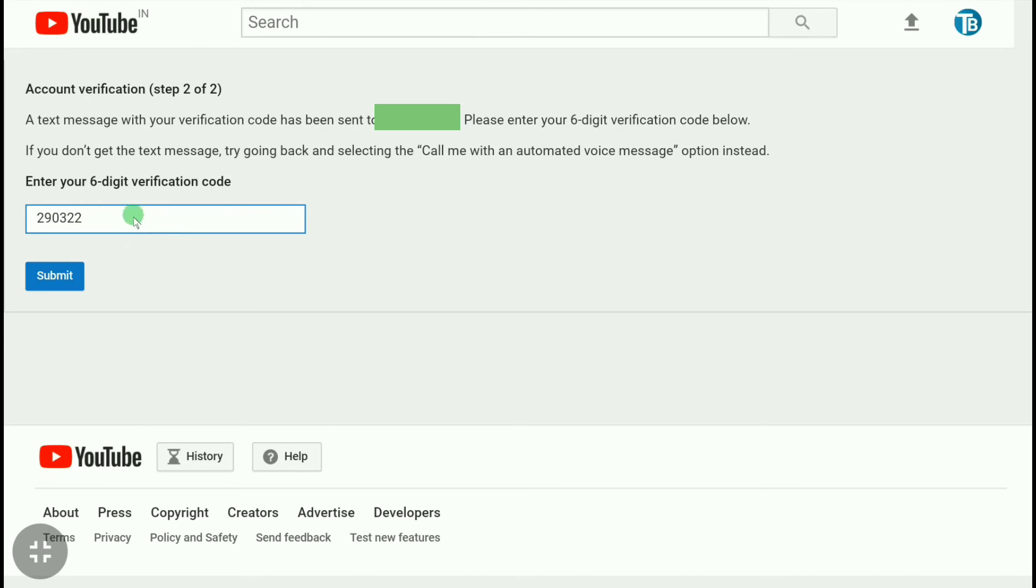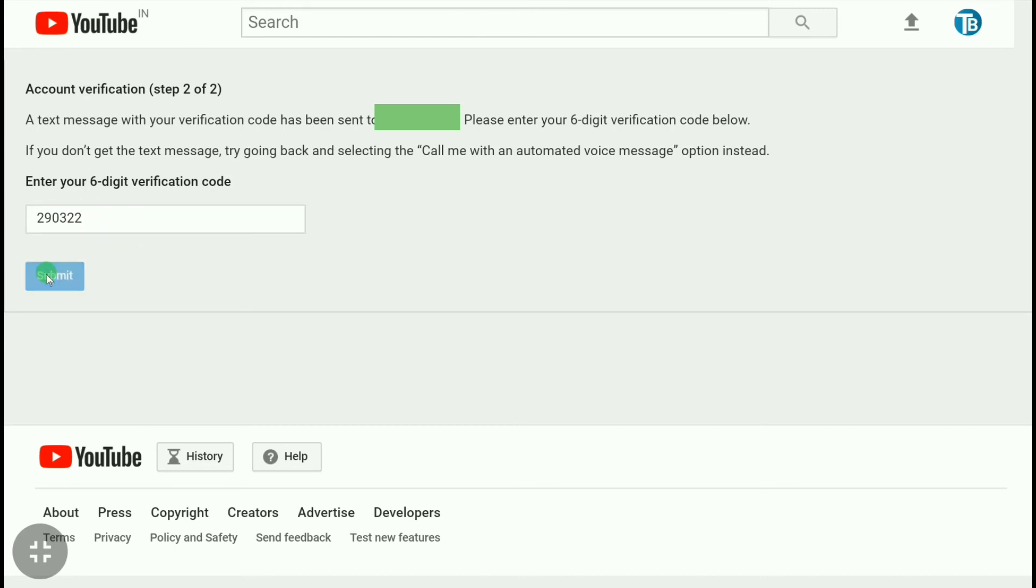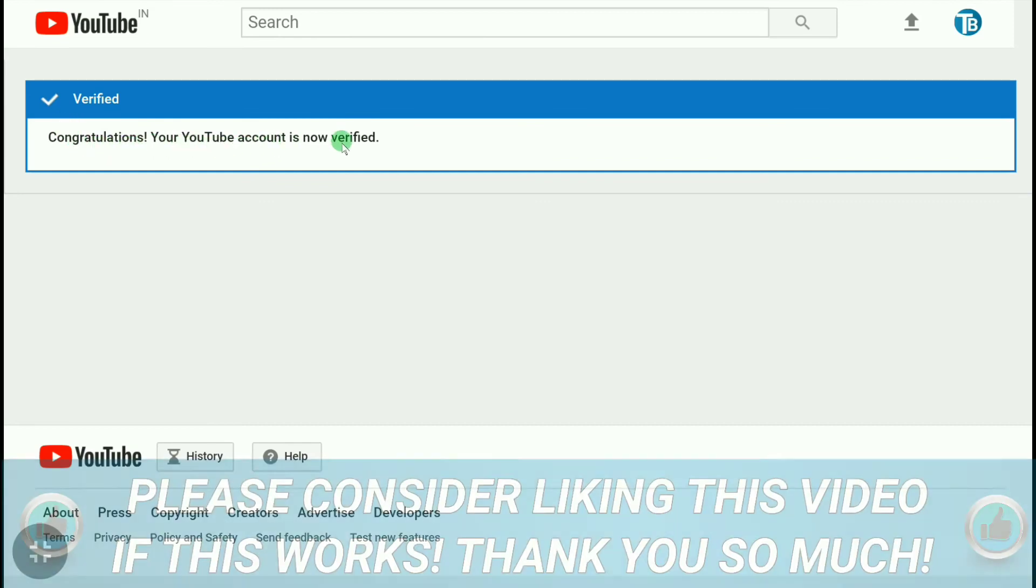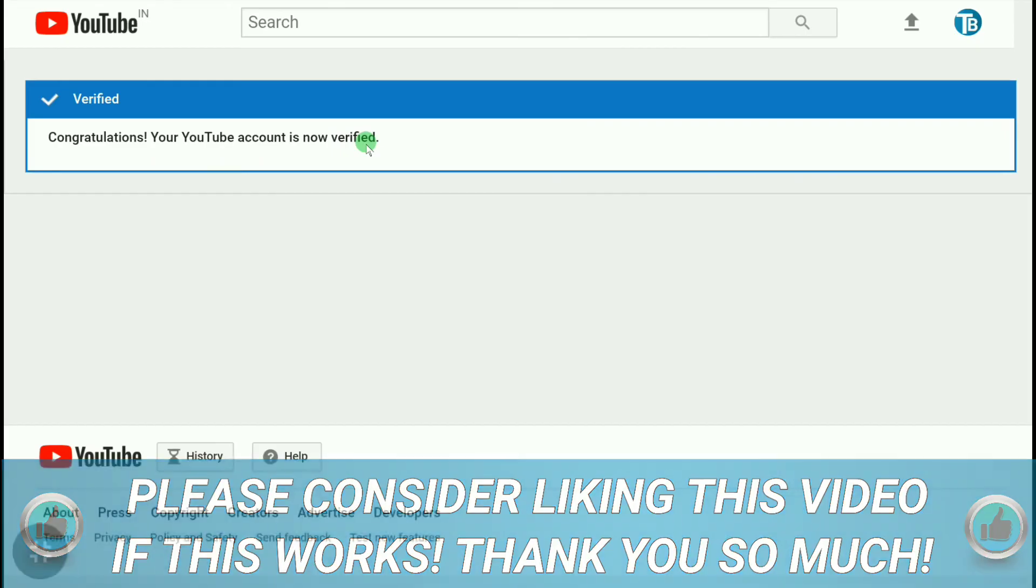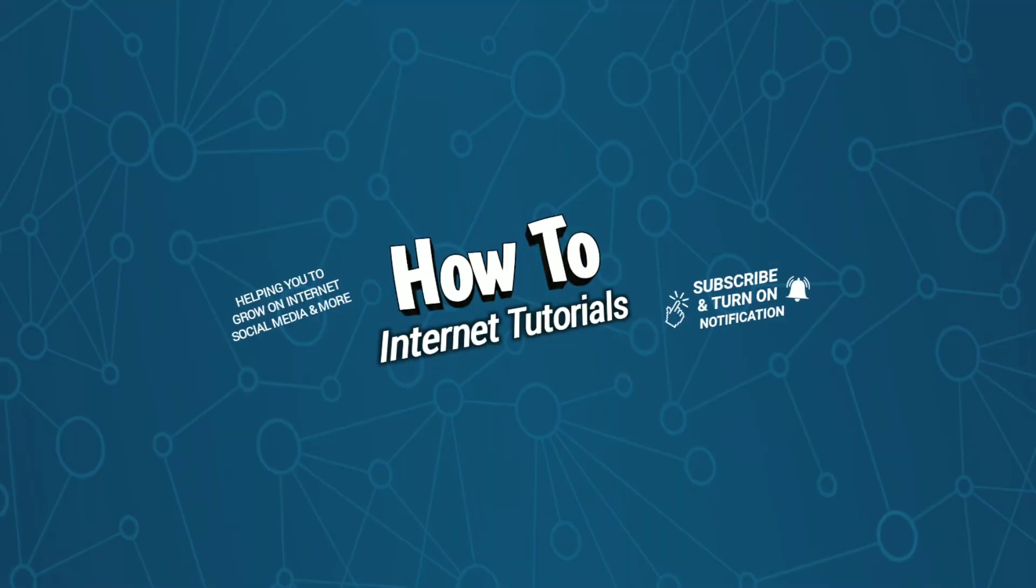After putting the verification code, click on submit. And here you can read the message: congratulations, your YouTube account is now verified. So this is how you can verify your YouTube account.